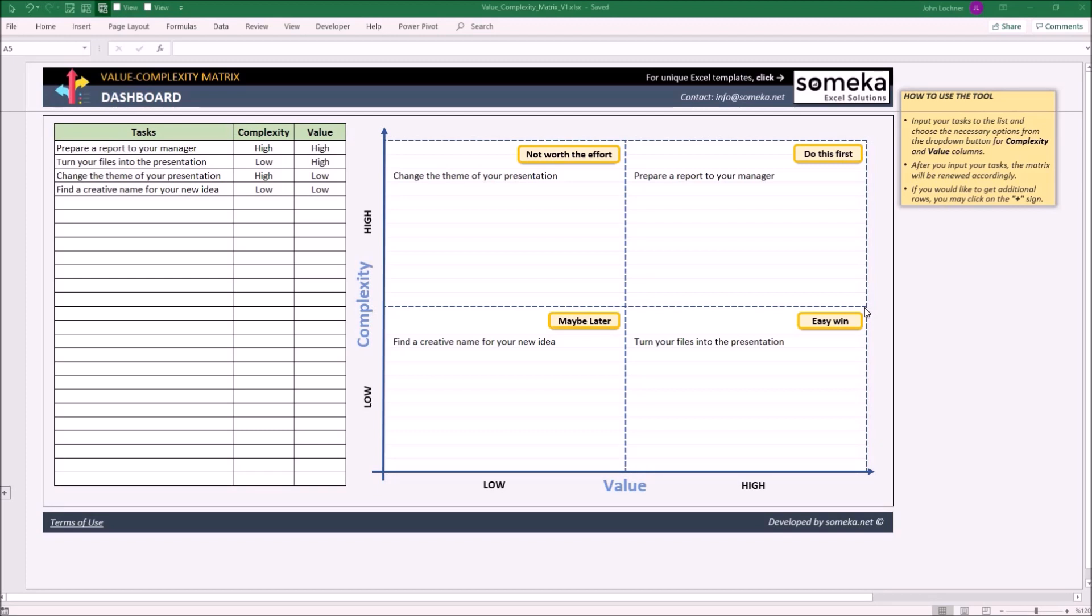There are four groups in the matrix according to the complexity and value. These are not worth the effort, do this first, maybe later, and easy win.